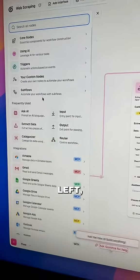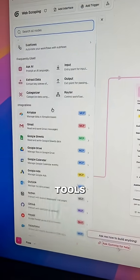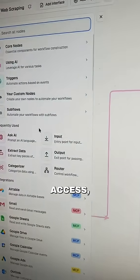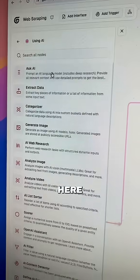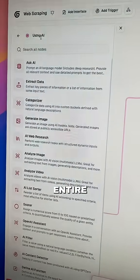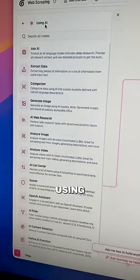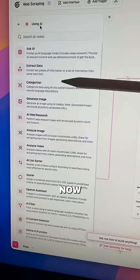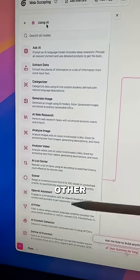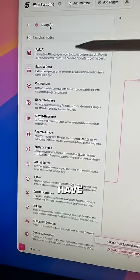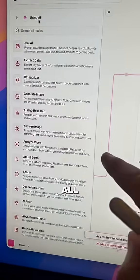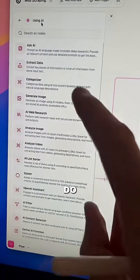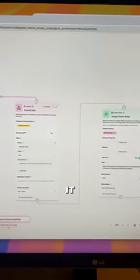When you click the plus on the left, there are a ton of different tools and features you can access. One of the most impressive and helpful things is there's an entire section for using AI. In other softwares you pretty much have to build all of these things out manually, but they handle it all for you — all you need to do is one click, drag it onto your workflow.